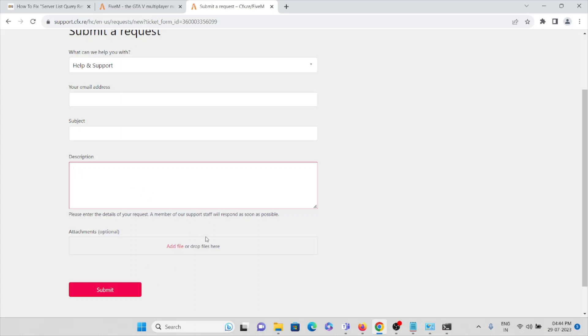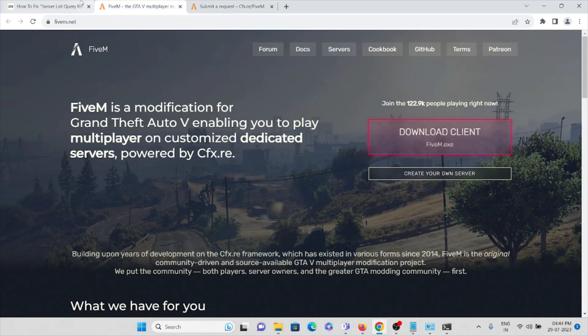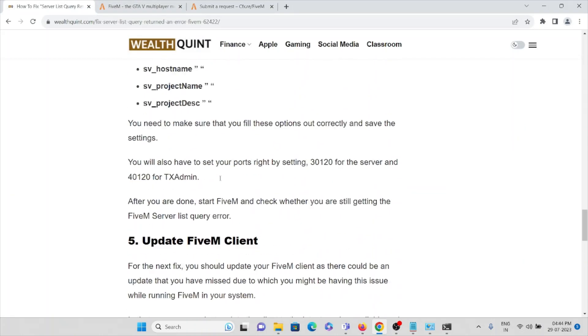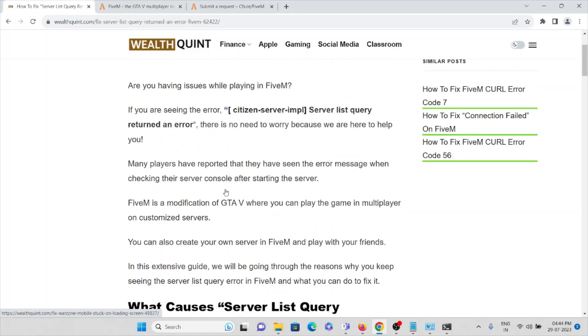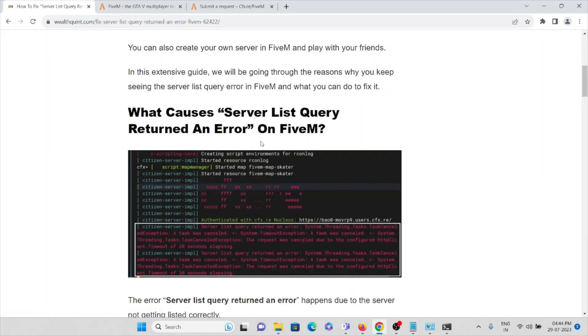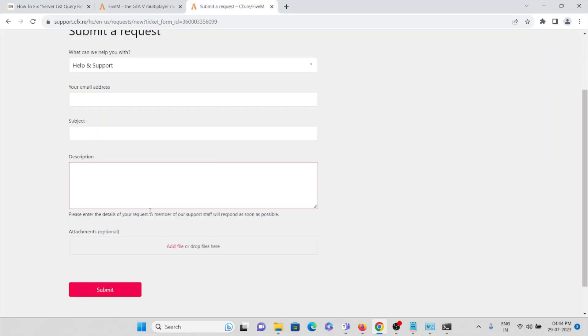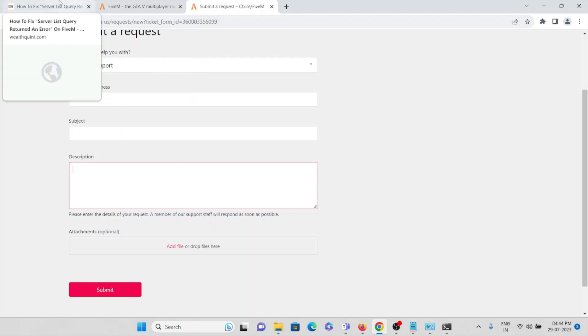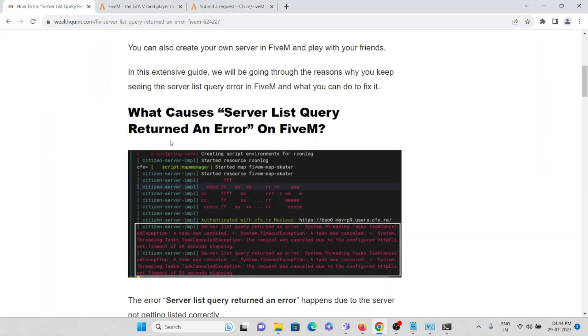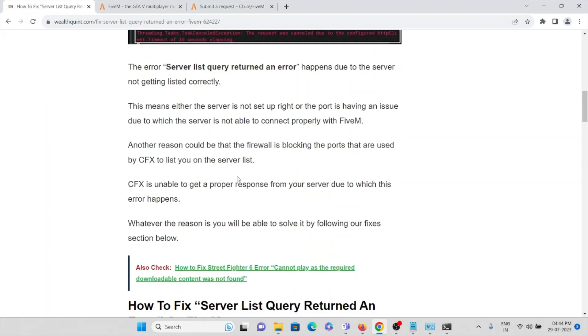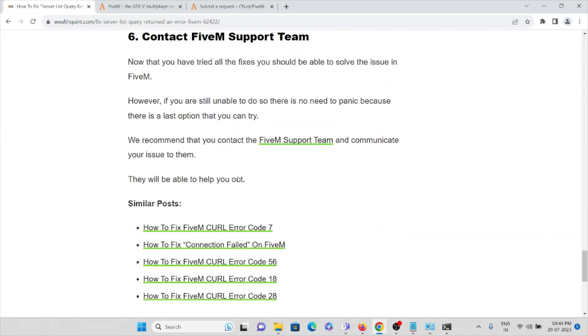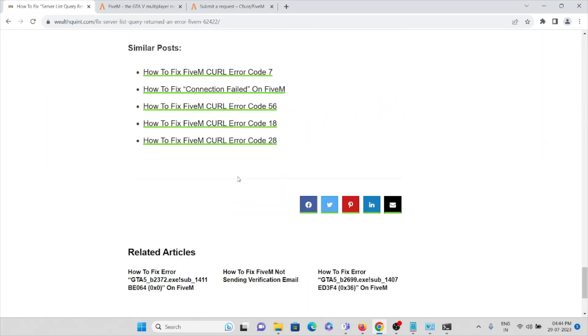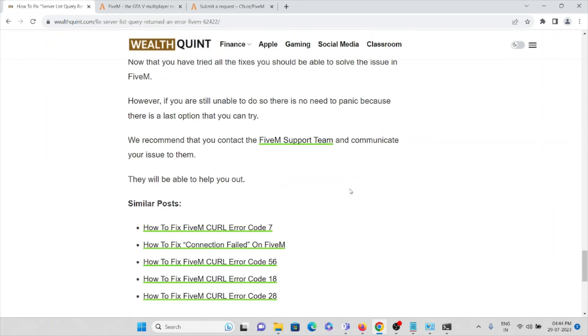You can also attach files like screenshots or any other files to show what kind of error you are facing. For example, if you are facing this kind of error, you can just take a screenshot of this, save it somewhere, and here you can just attach that file or drag and drop that particular file and submit it. This is how you can raise the ticket or send a mail to the support. That's all about this. Thank you.